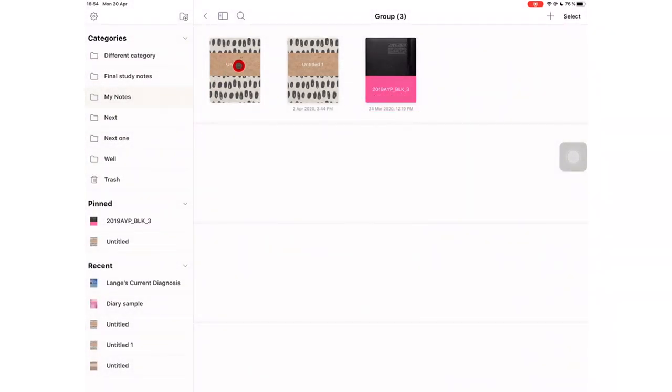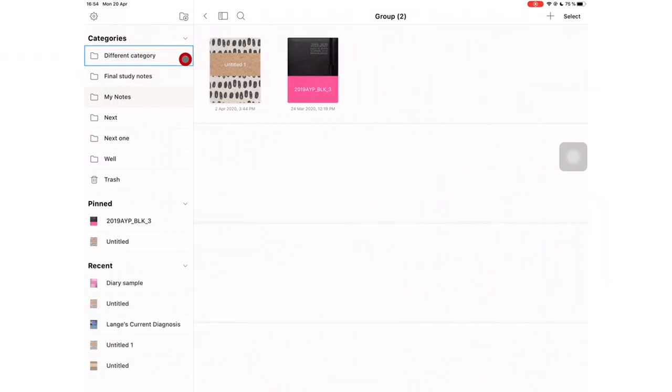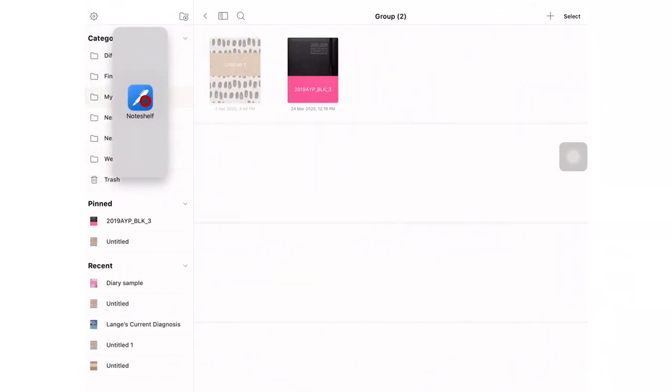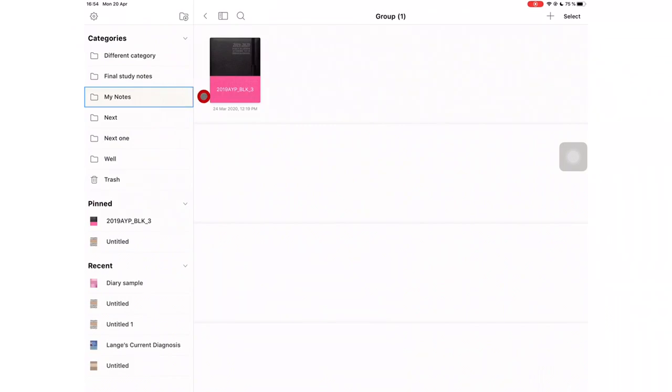You can also drag and drop notebooks to move them to different folders. It makes for easier navigation. Basically, NotShelf has really improved their navigation in the application.